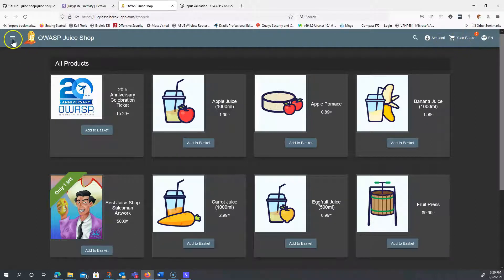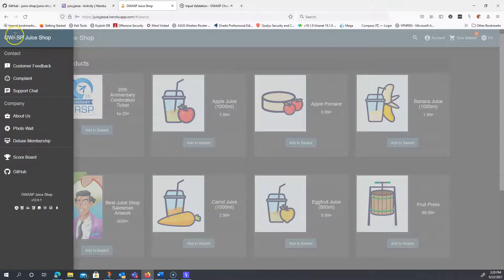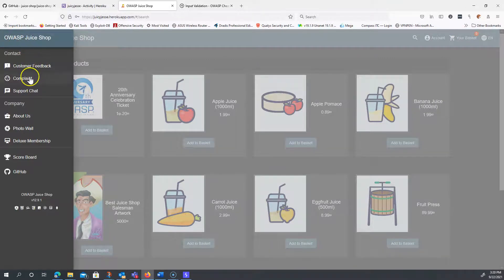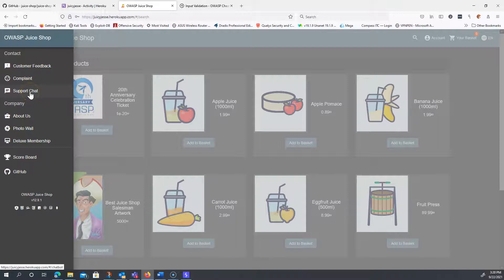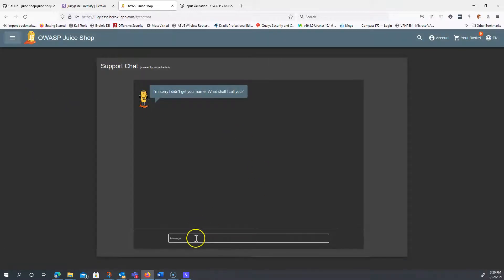But if we go ahead and click on this menu now, we're going to see that there is basically a support chat feature that's open now. So we're going to click on that and I'm just going to respond to him at first.